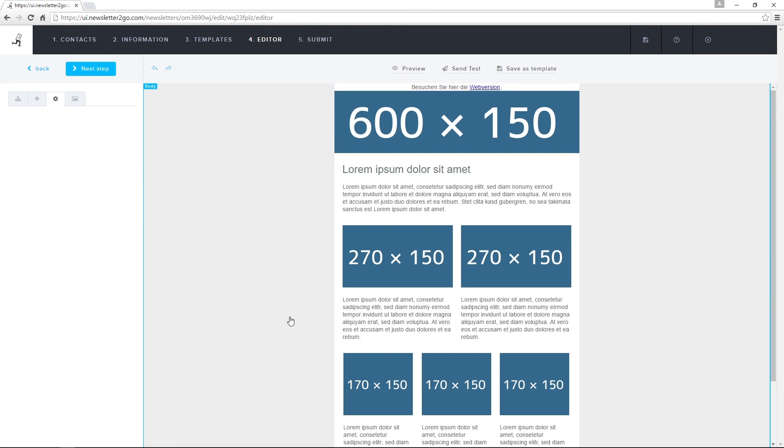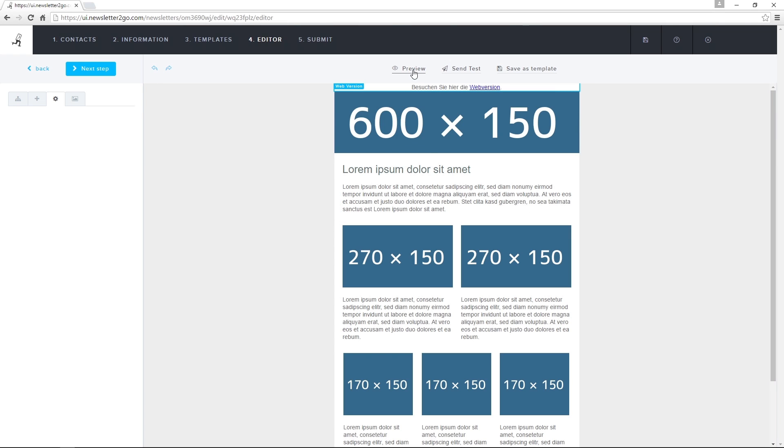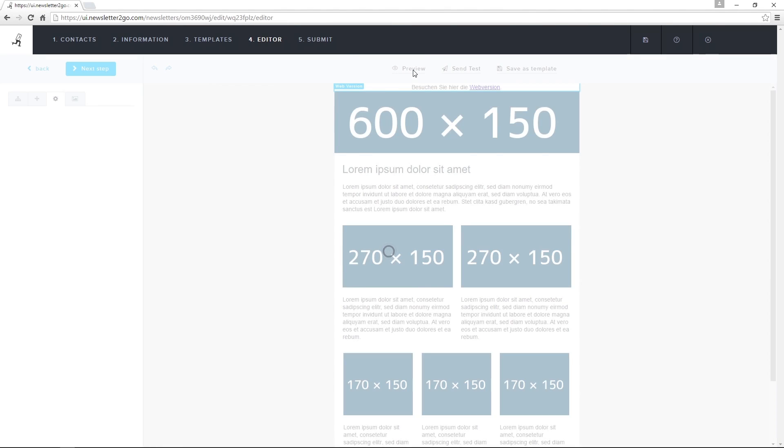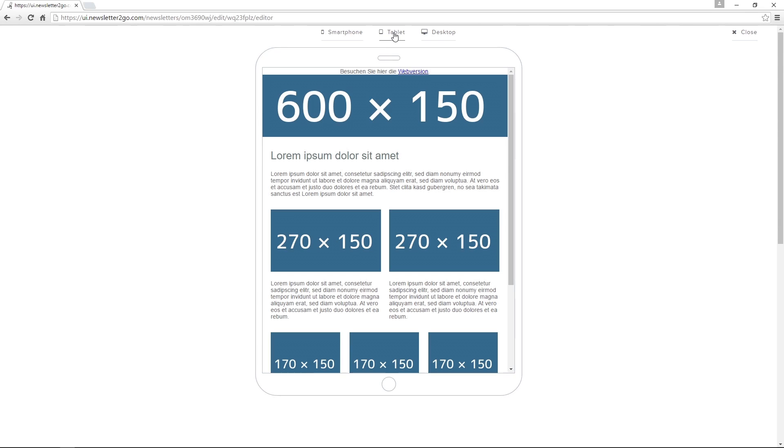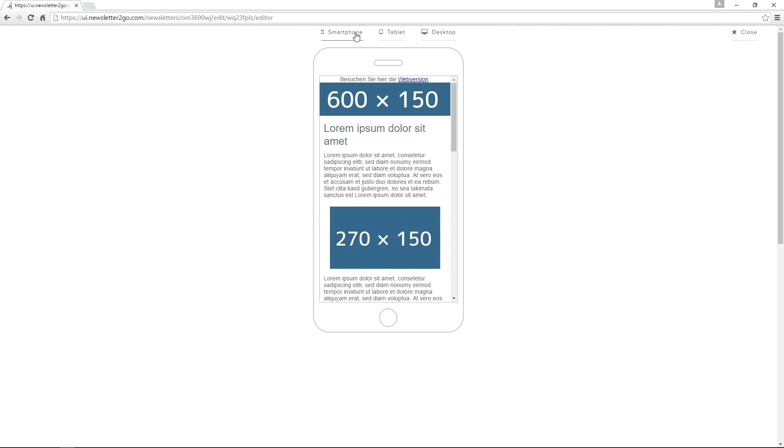I can use the preview feature to see how the newsletter will be displayed on certain devices, including desktop, tablet, and smartphone.